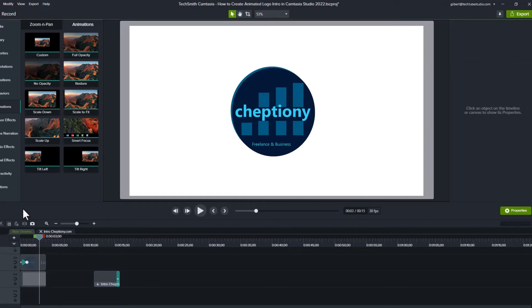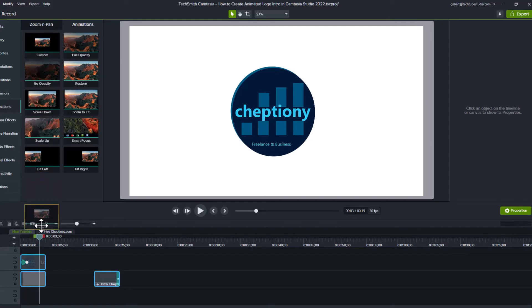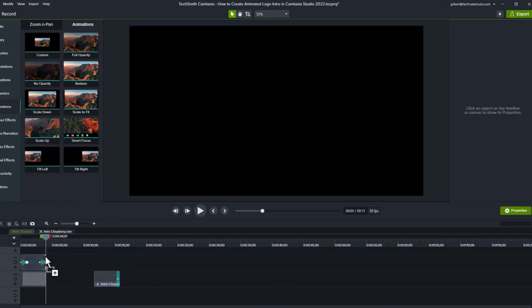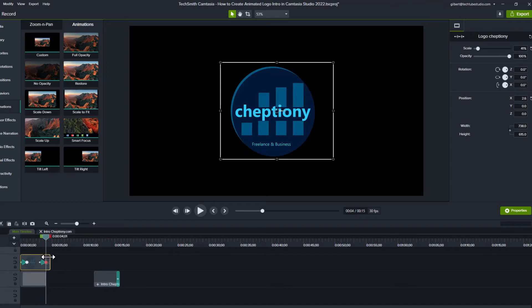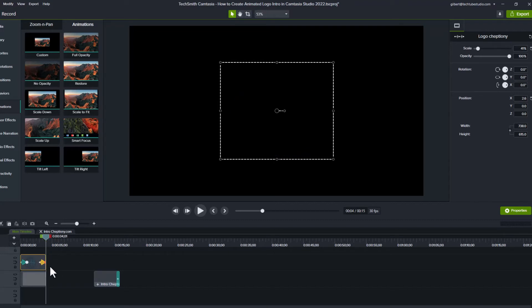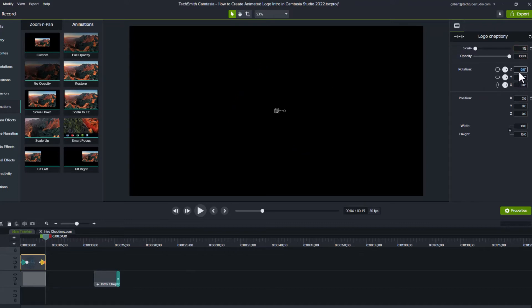Drag and drop the second animation point beginning at 3 seconds. Adjust the animation point to end at 4 seconds by dragging the animation point. Move your playhead to the end of the animation then click on properties. Under scale, enter 1. Under rotation, enter negative 90 degrees.